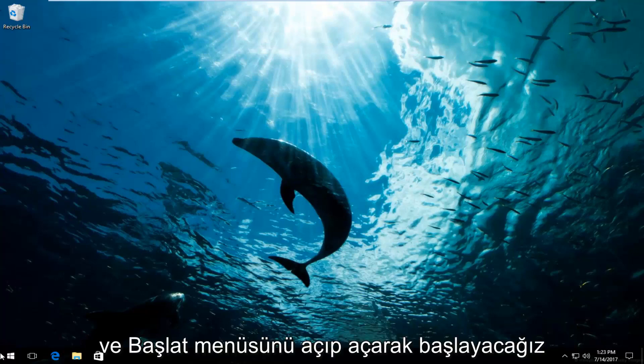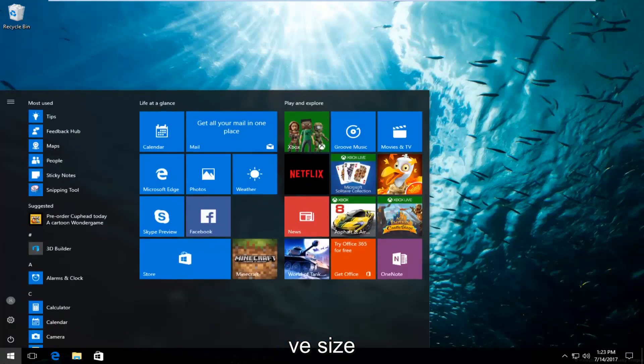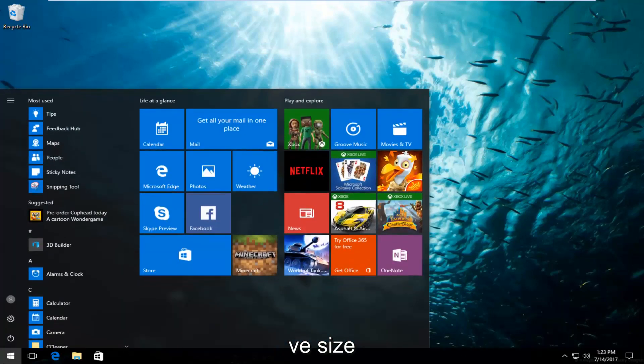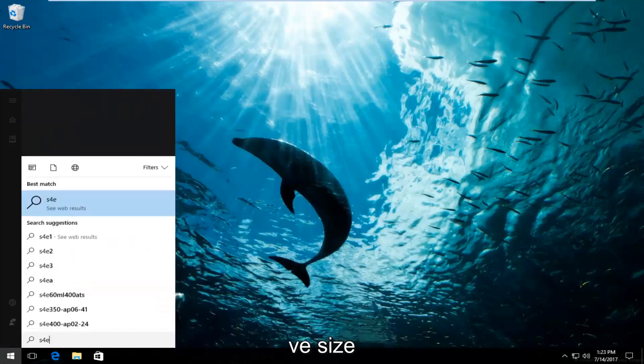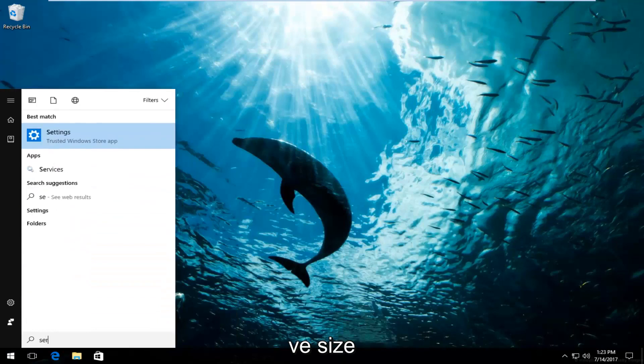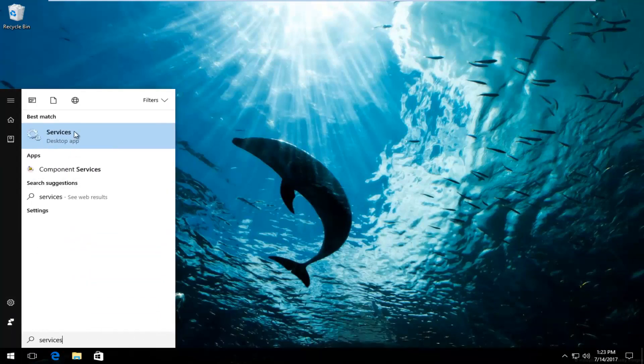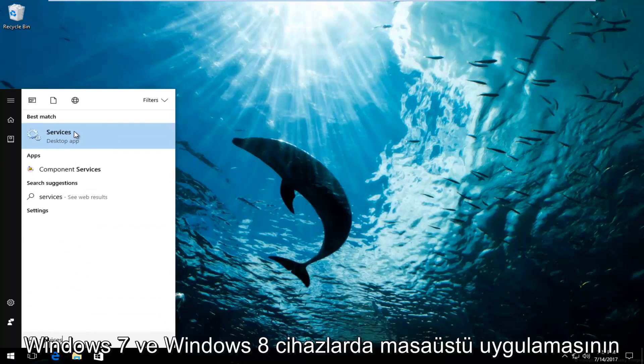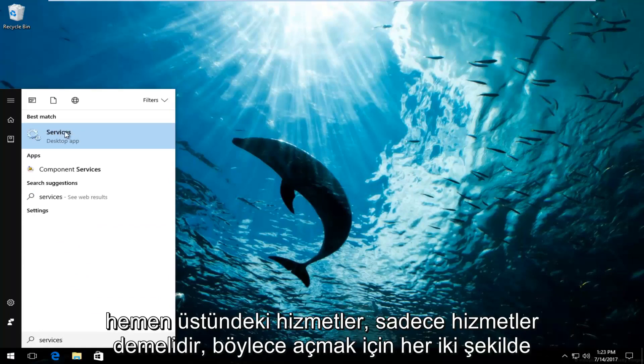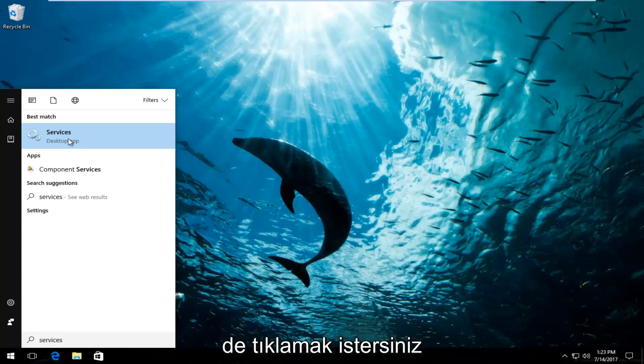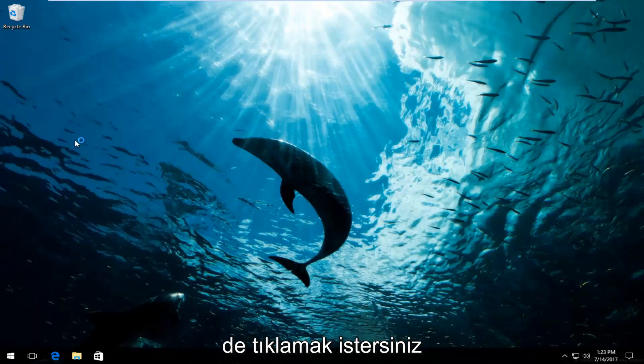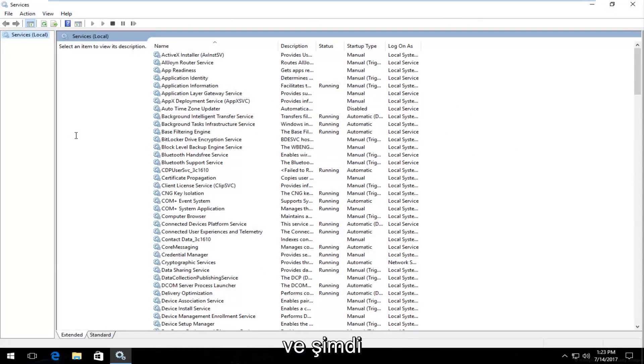We're going to start by heading over and opening up the start menu. You want to type in services. Best match that comes up should say services right above desktop app. On Windows 7 and Windows 8 devices it should just say services. Either way you want to click on it to open it up.